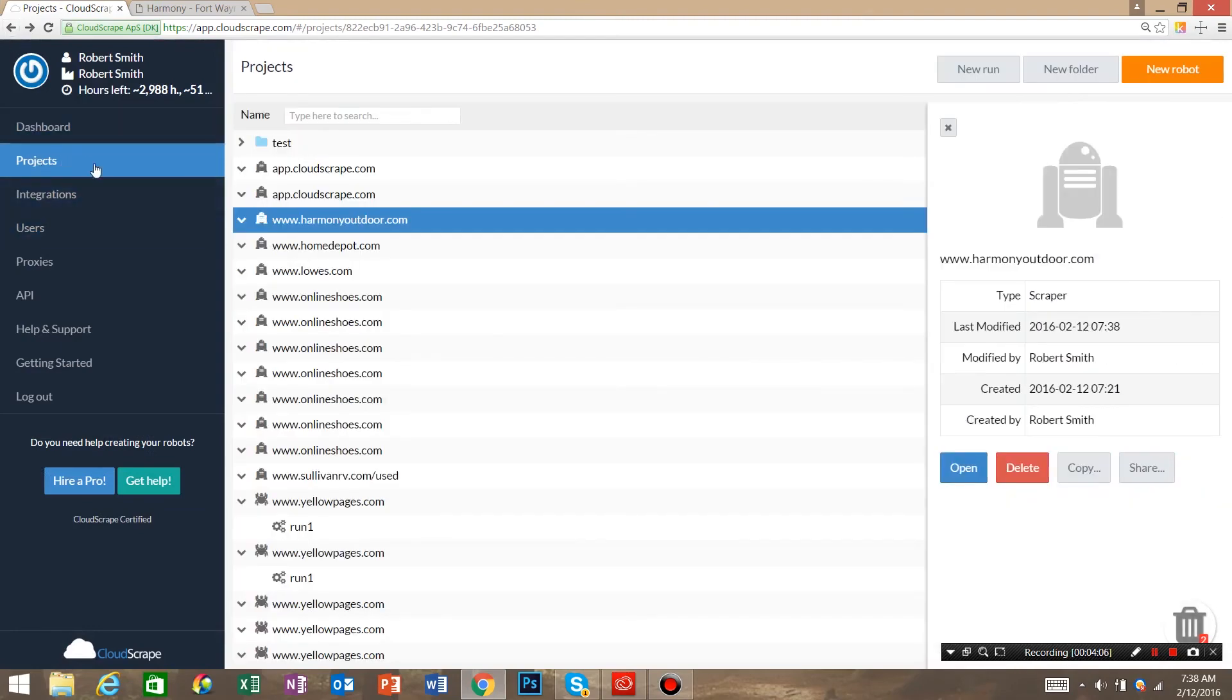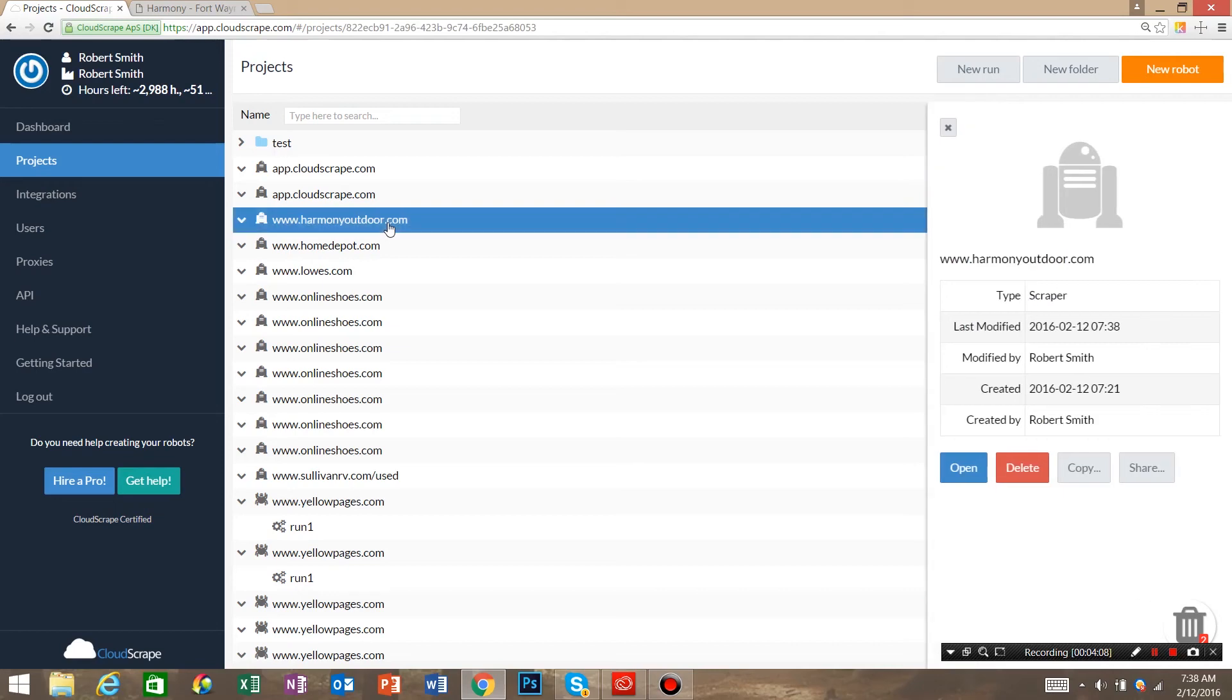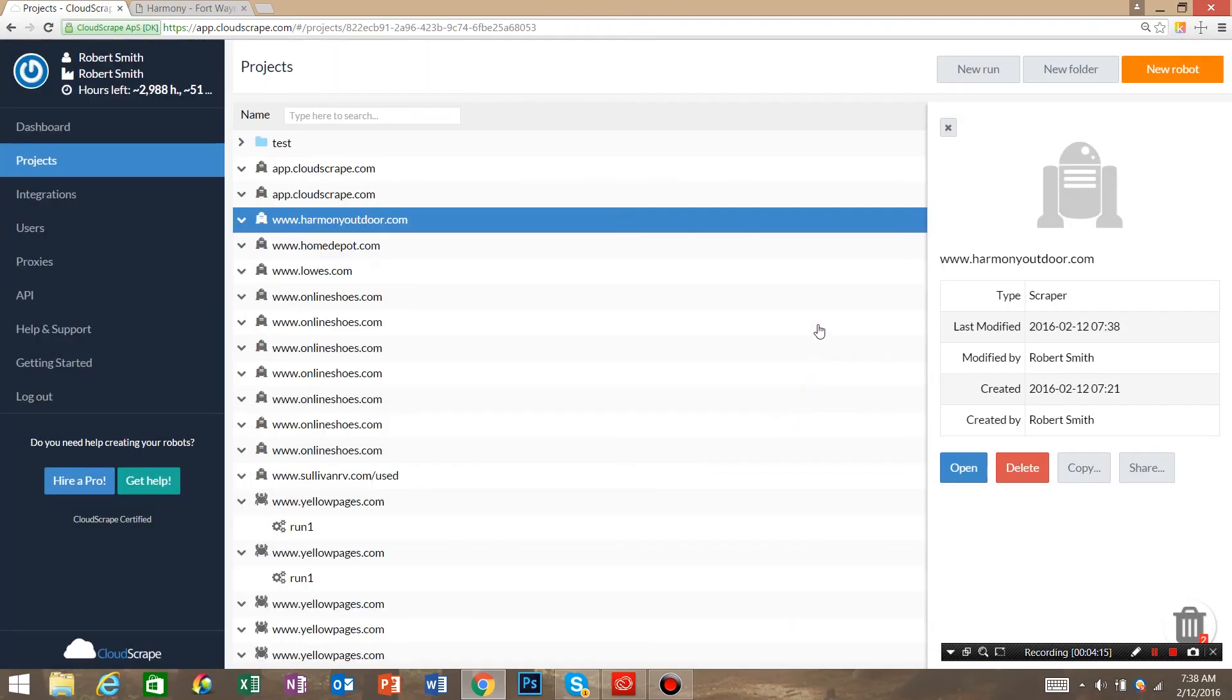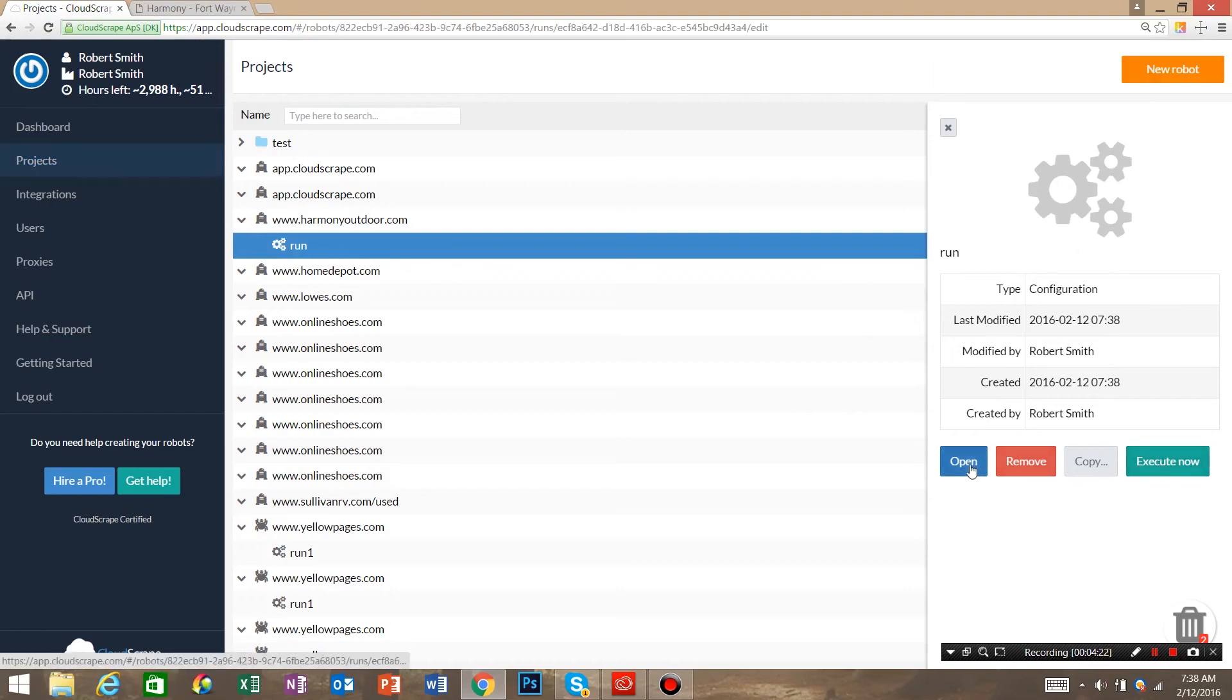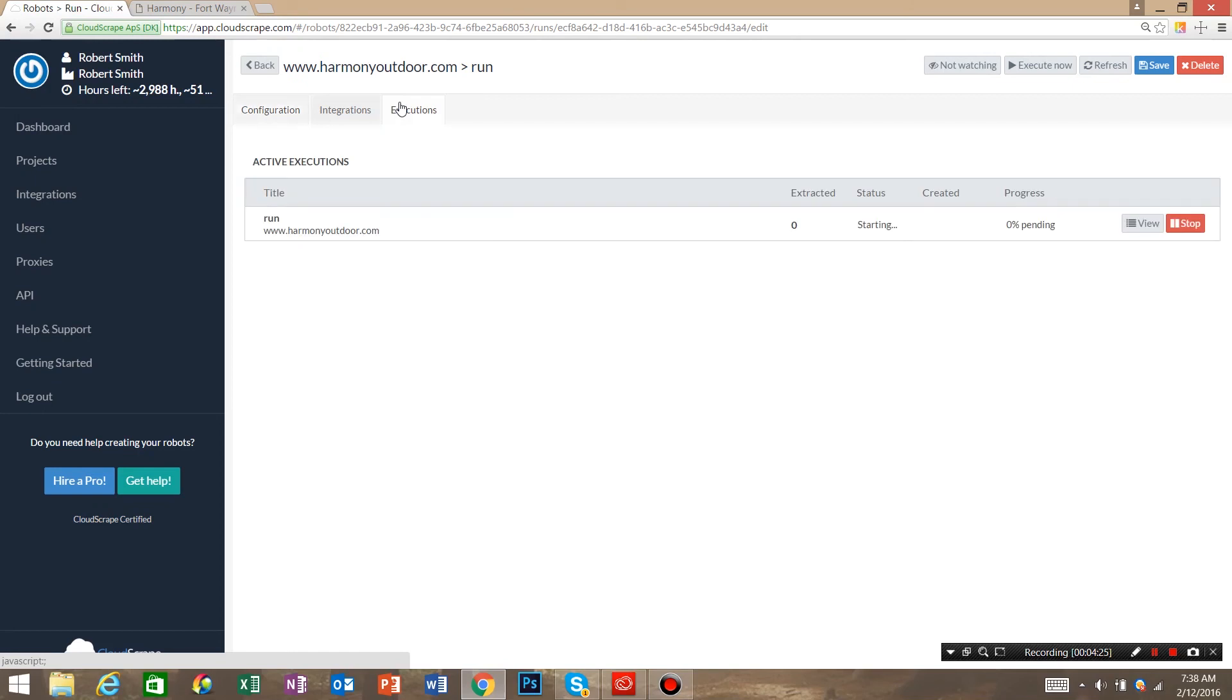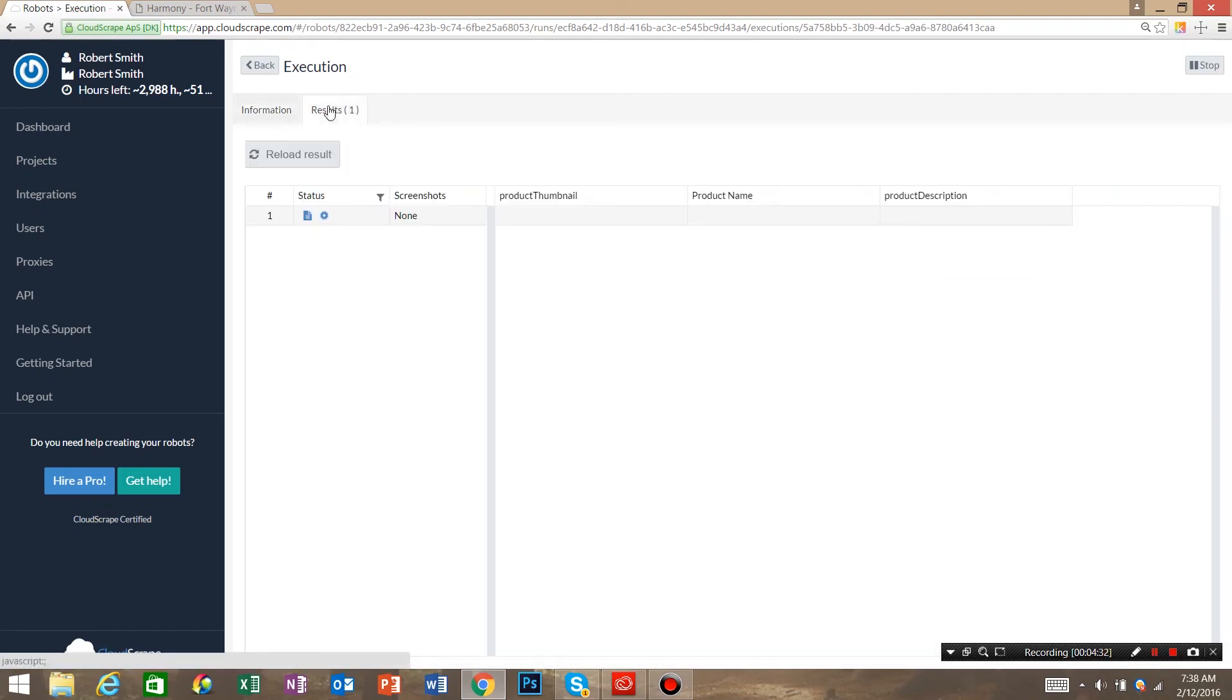Go into projects. This is Harmony Outdoor. I'm going to click it. I'm going to say new run. We're just going to call it run. Hit continue. Execute the run. Execution was started. Click open. Go into executions. This is the run. View executions. Results.